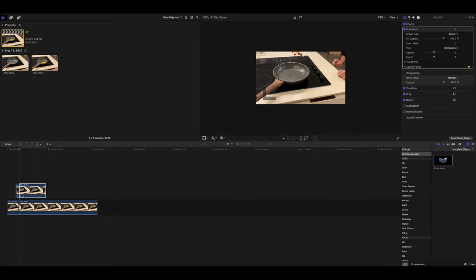And you want to add some points here if you need them, but it's not really necessary. As you see, it doesn't look good, so you want to press invert mask just like that.